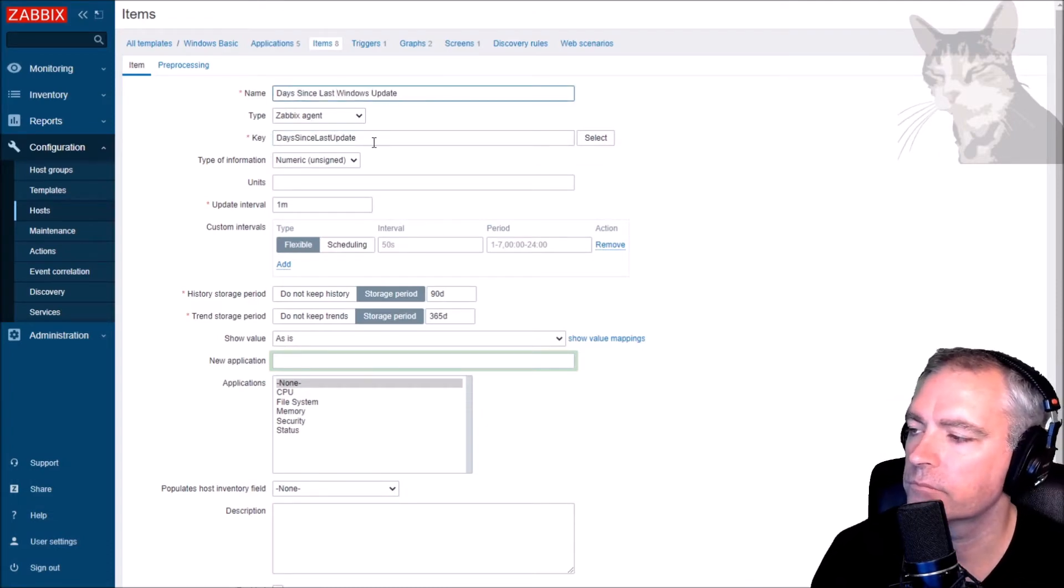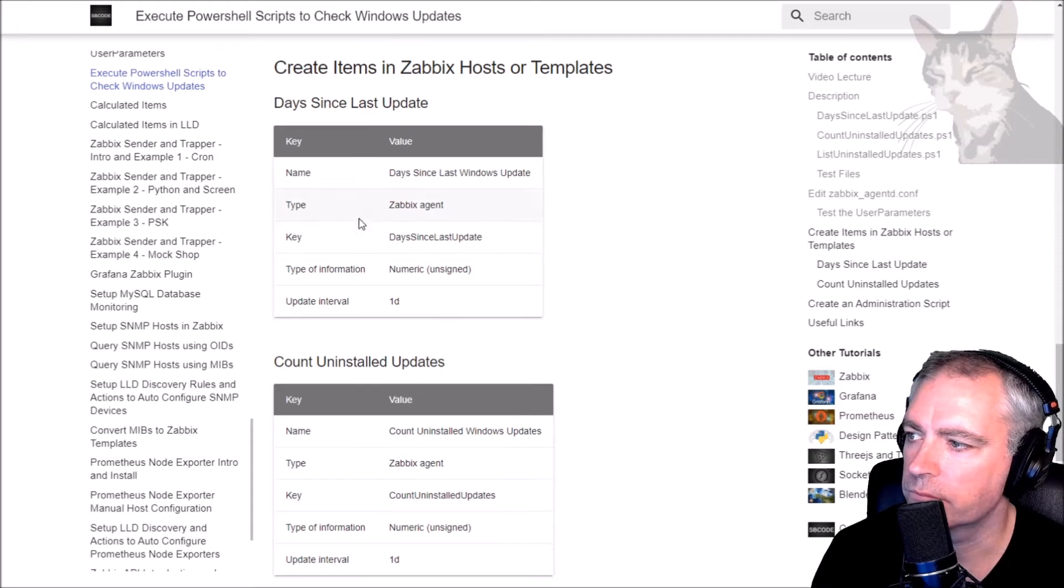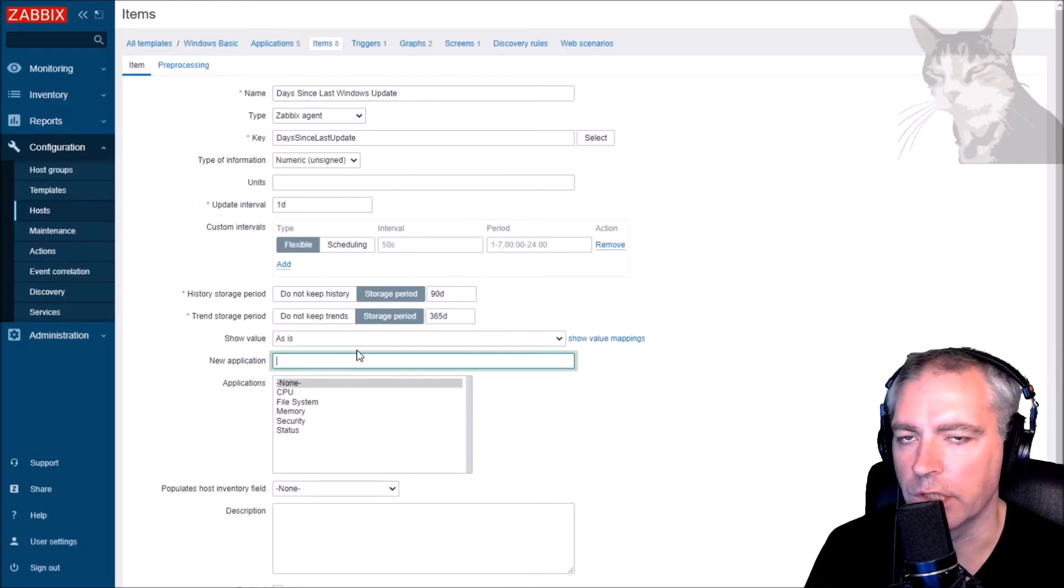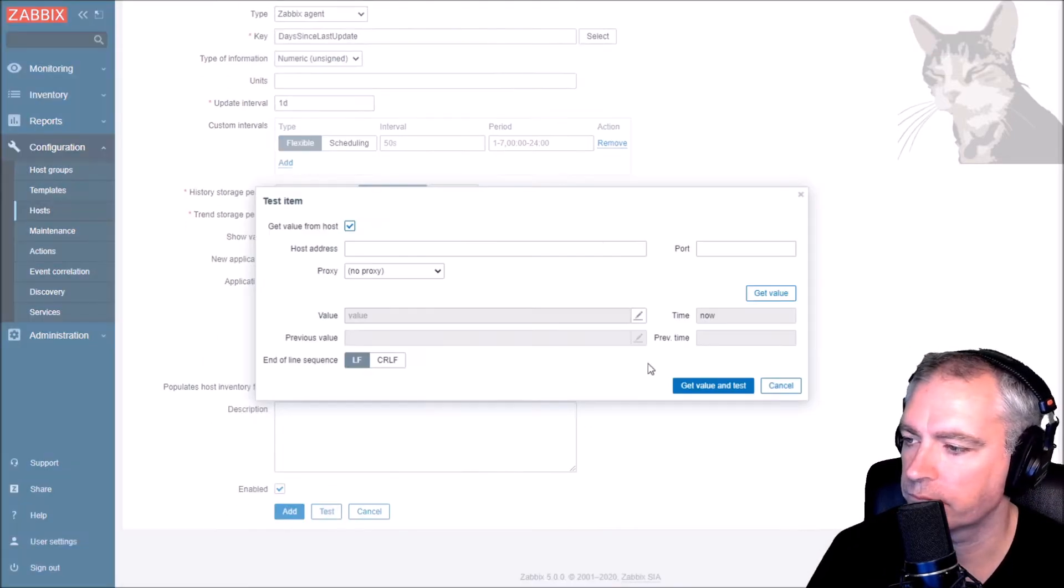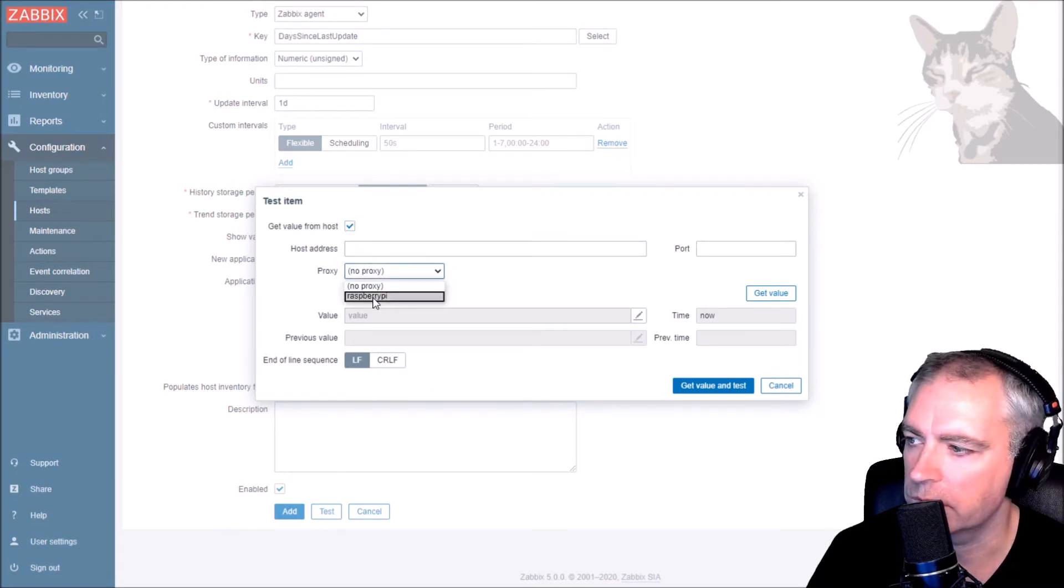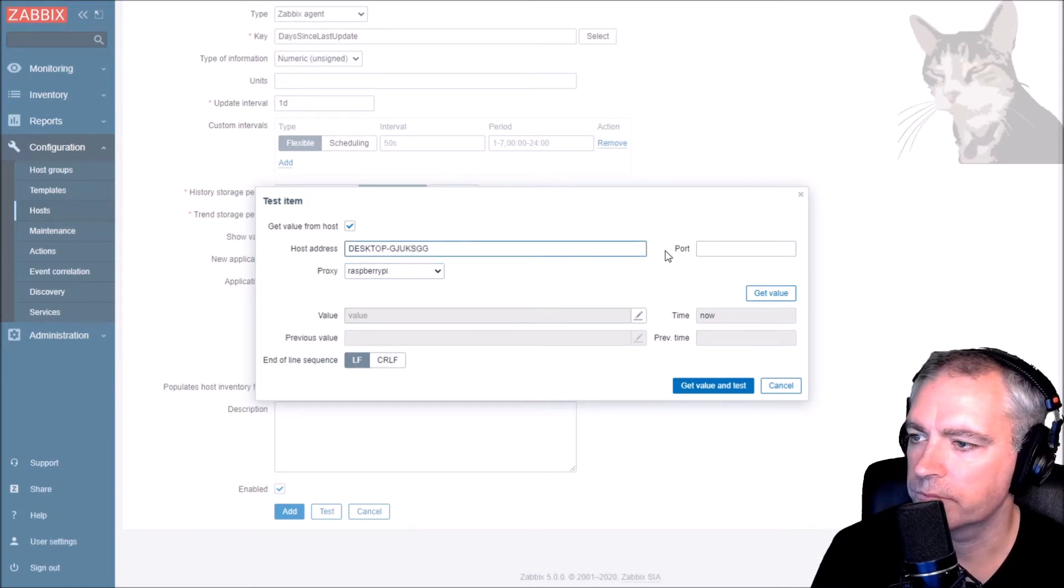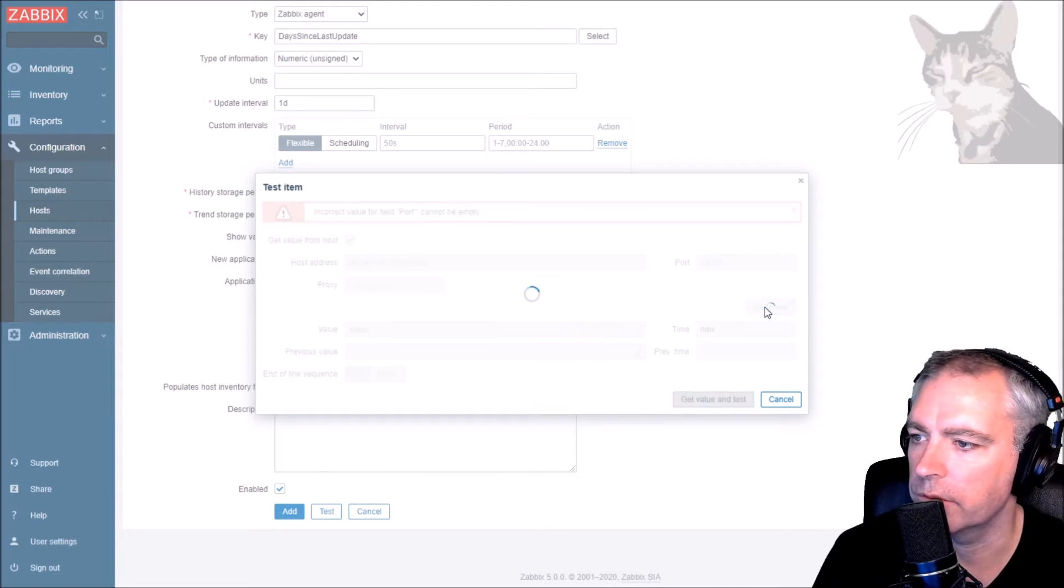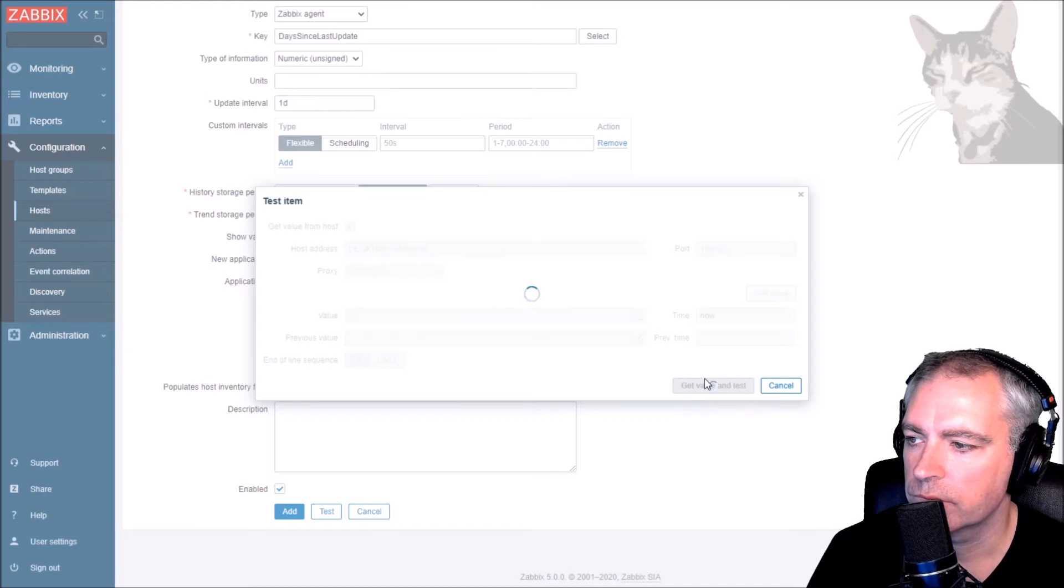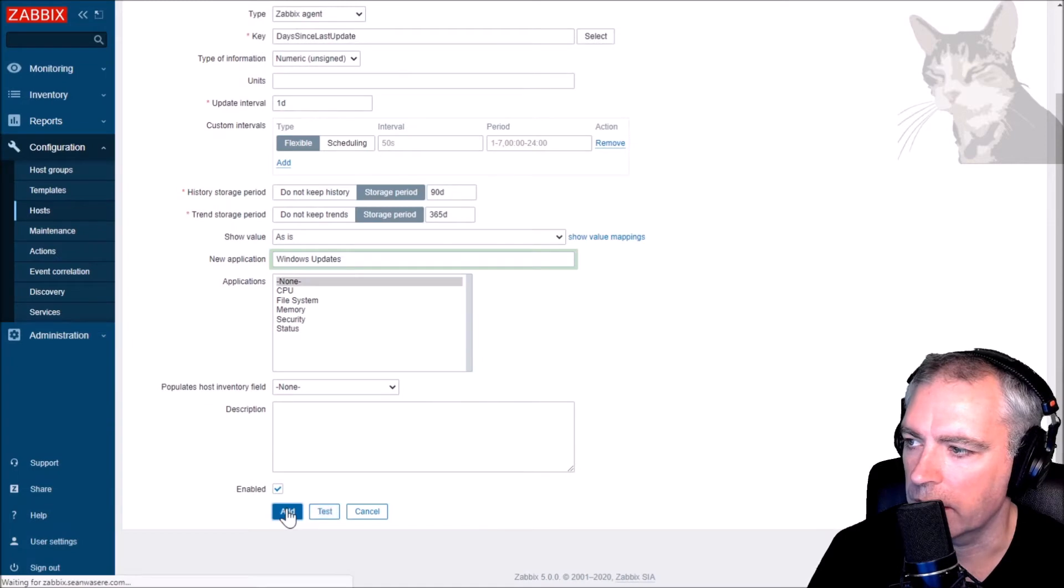Let's scroll down and see what my settings were. Type Zabbix agent. Key. Type of information numeric, update interval one day. I'm going to put it in the application Windows updates. Let's test that. Since this is a template, we need to put in a host address and whether or not it's via a proxy. It is. I'm just going to select the proxy. The host address is there. And the port is default 10050. Let's see if we can get a value. I've got a value 17. We can see that works. So that's good. I'm going to add that.